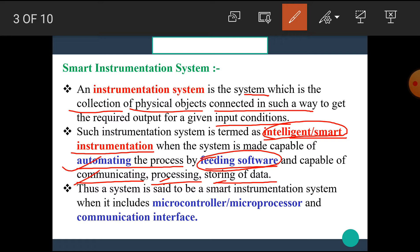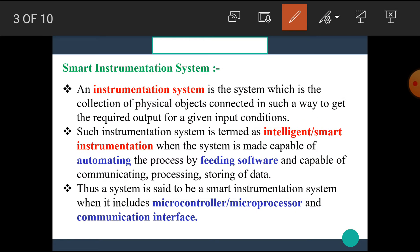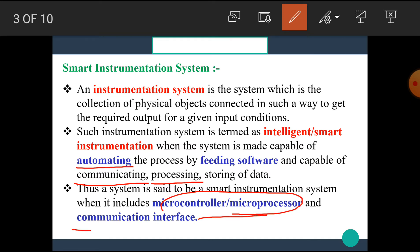The system is said to be a Smart Instrumentation System when it includes a Microcontroller or Microprocessor and a Communication Interface. That means if we want the system to perform automation, communication, or processing, it requires the special blocks of Microcontroller or Microprocessor and Communication Interface.